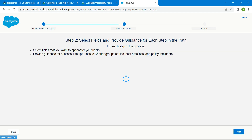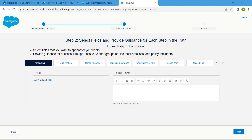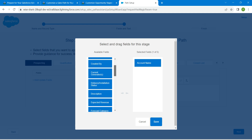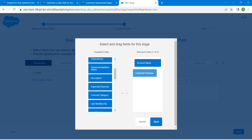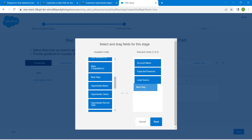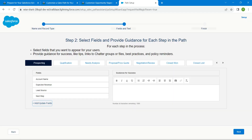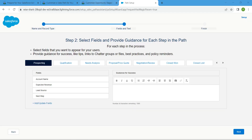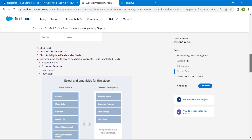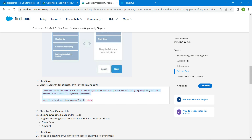Once done, click on next. Here select add/update fields. We are going to add account name, followed by expected revenue, followed by lead source, followed by next step. Once done, click on save.